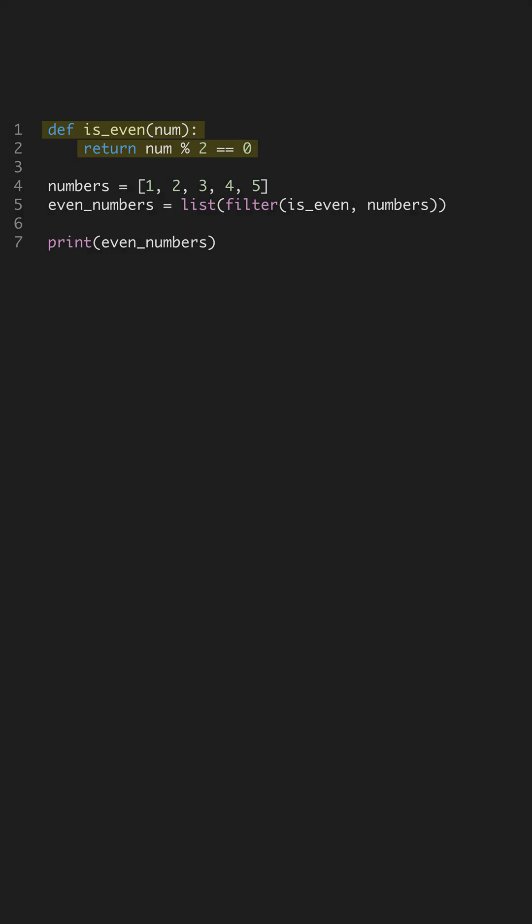Landing a Python developer job often requires demonstrating your understanding of core concepts. One common interview question is how to find even numbers from a list. Let's explore one efficient way to tackle this.